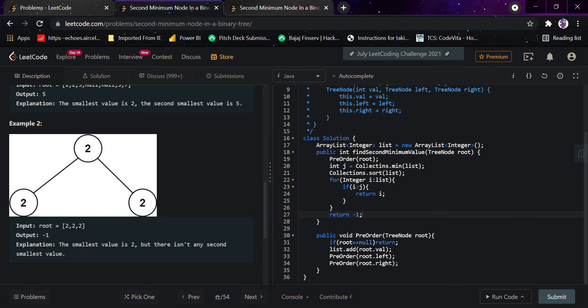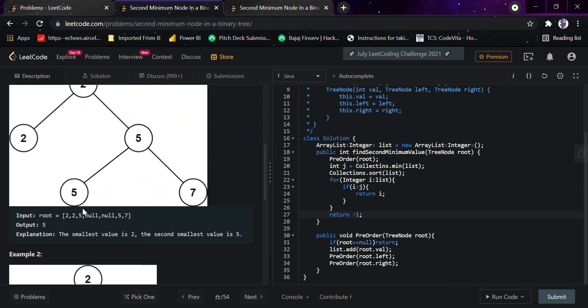Simply because we've already sorted the list, we'll get the second minimum value. Consider this: if we have all these values and sort them, it would be two, two, five, five, seven.